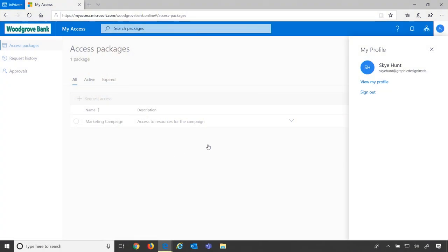It doesn't stop there. We also provide functionality for our end users to get a sense of their request history and the package history that they've once had. So, I'm signed in with Skyhunt, who was one of our end users that was requesting access.